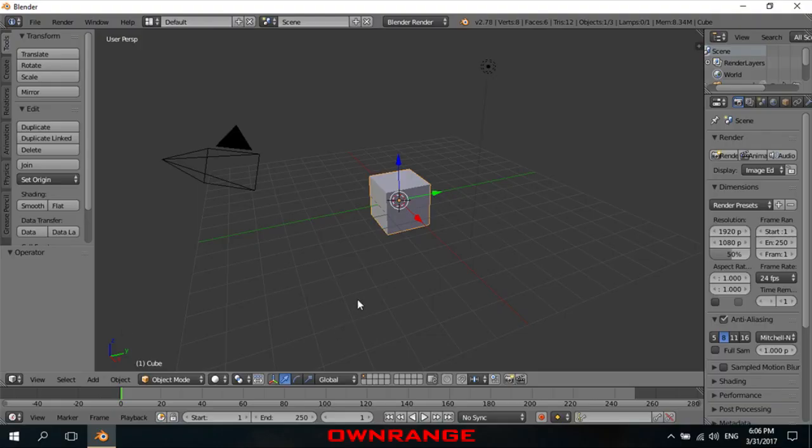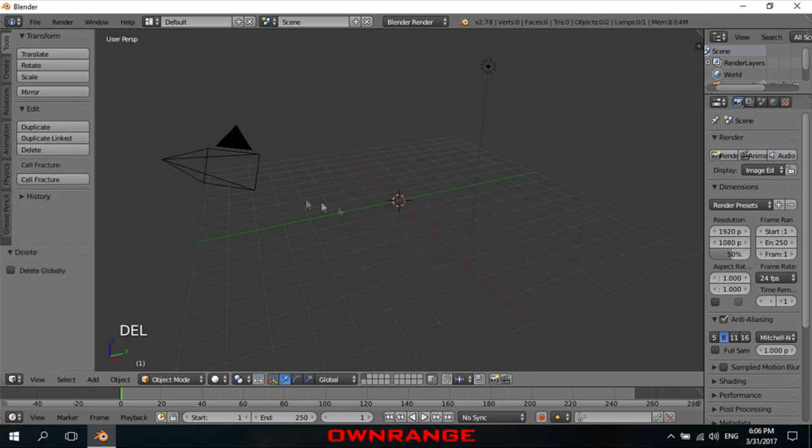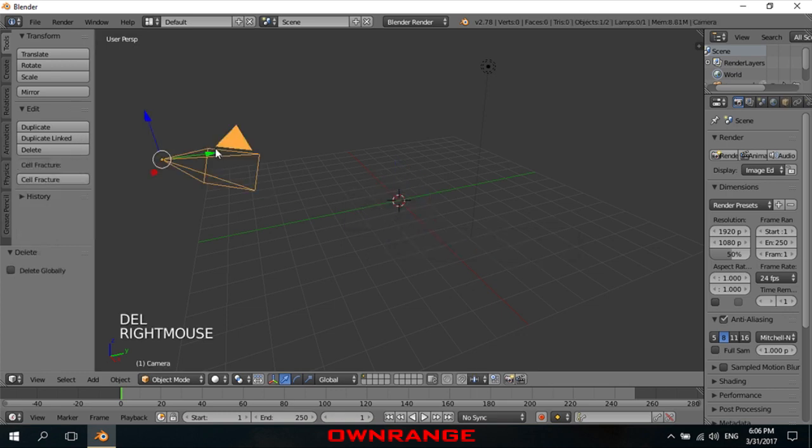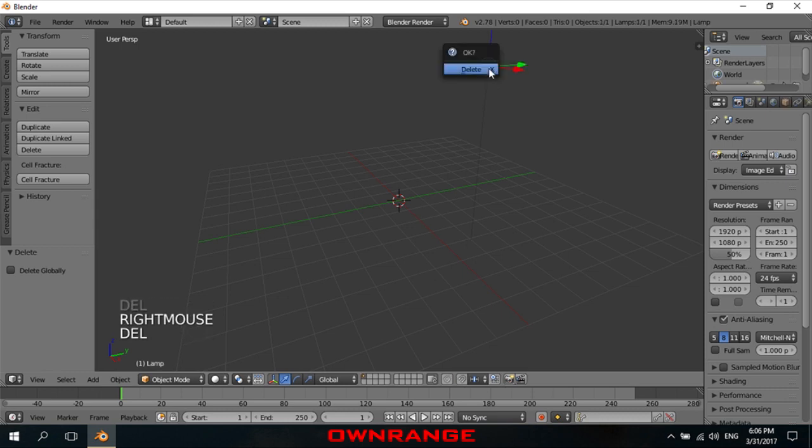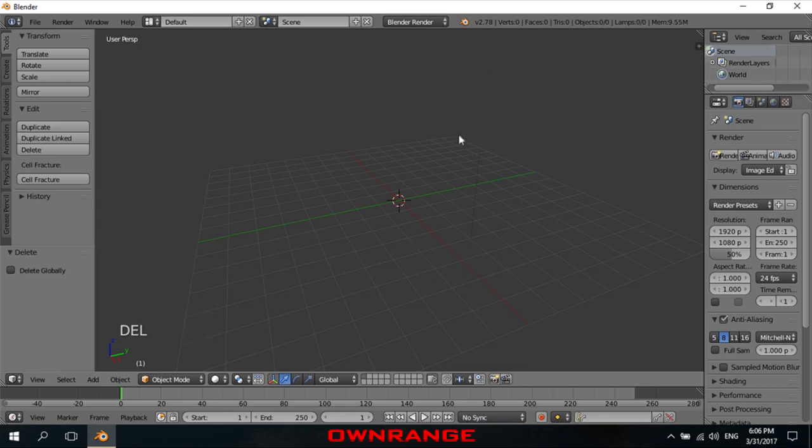First of all, I'm going to delete everything to clean up the place. If you are new, right mouse click to select the object and press delete or X key in the keyboard and then enter.